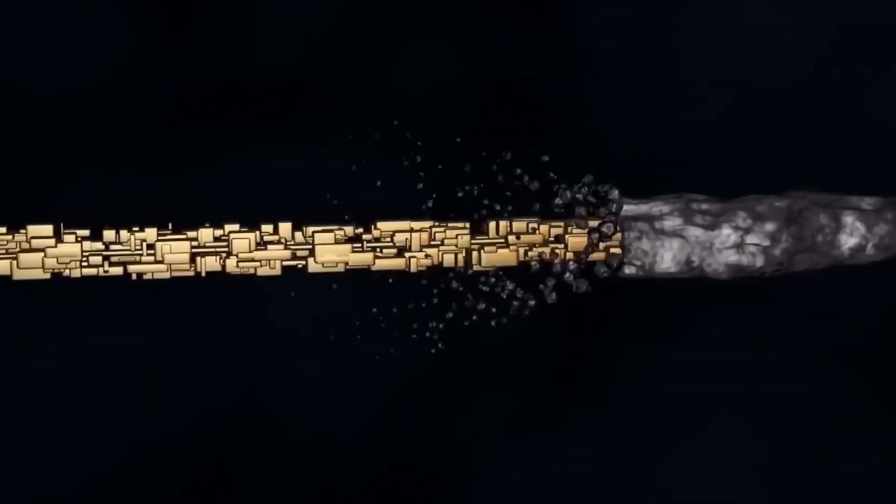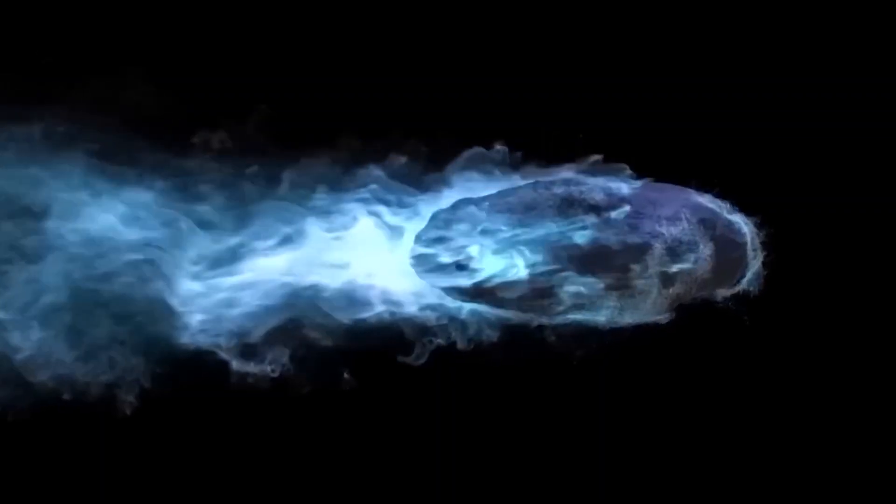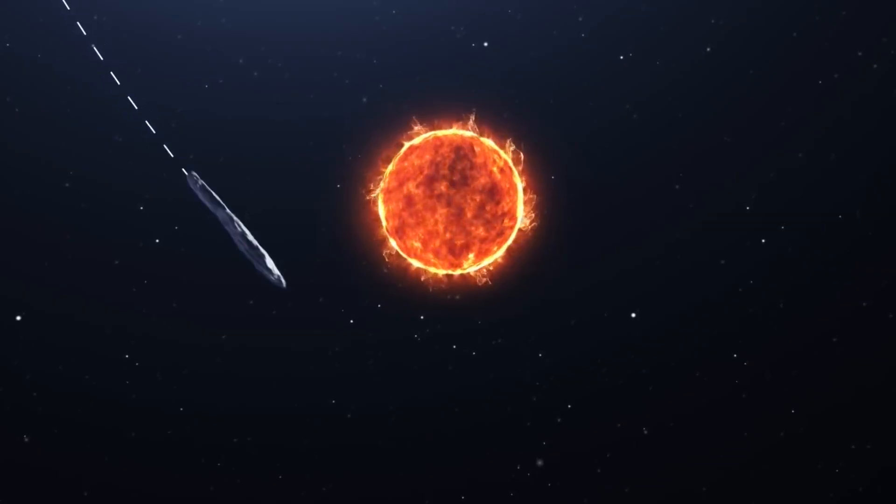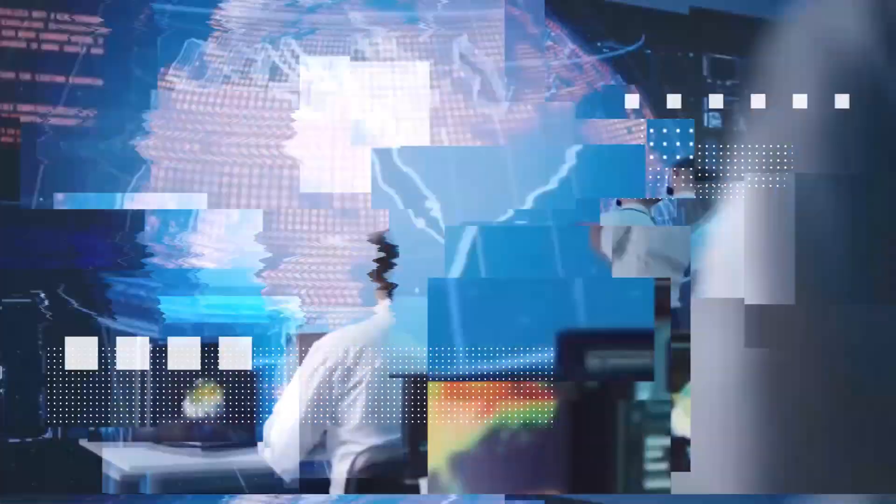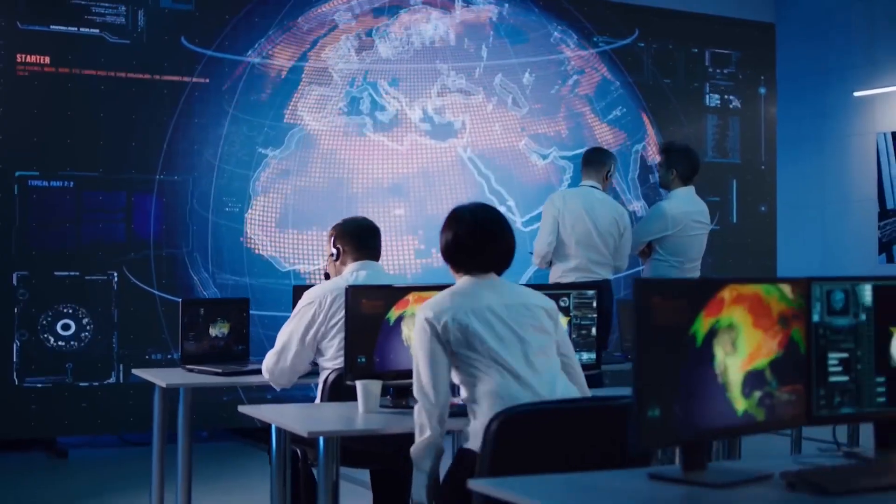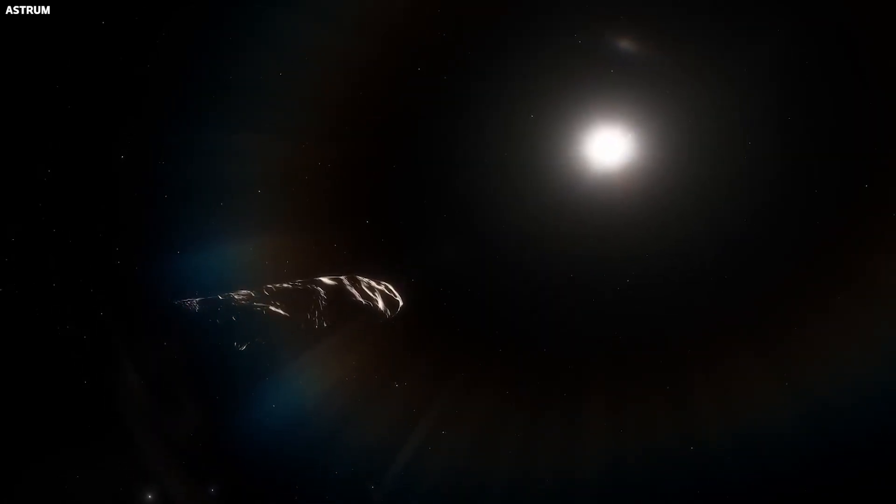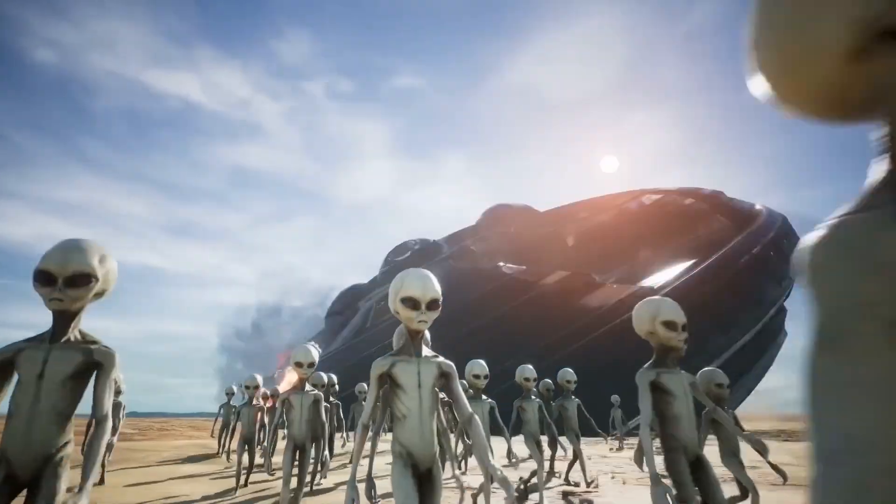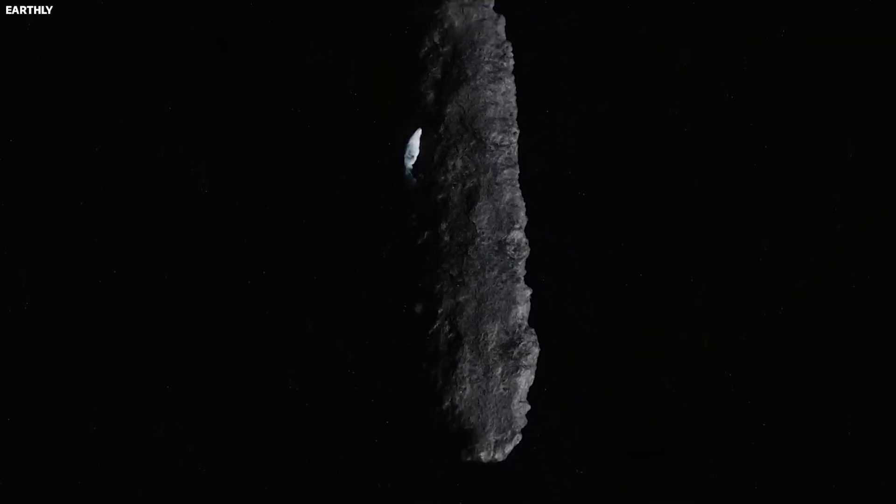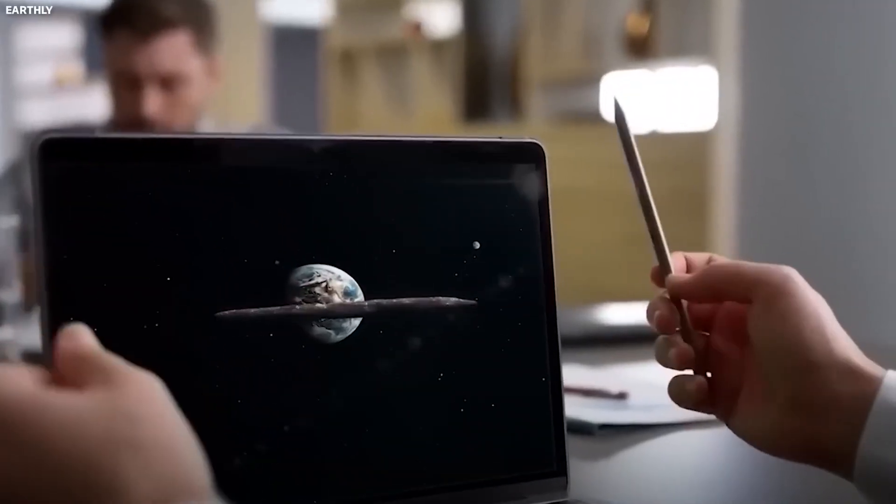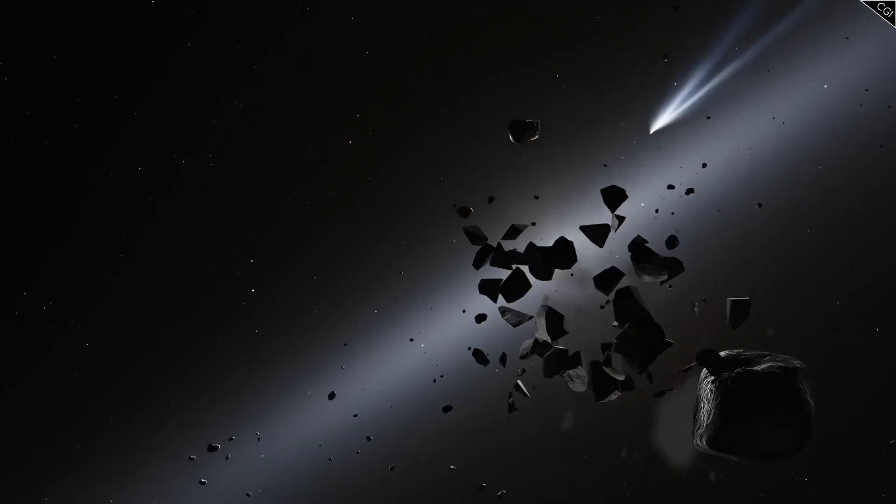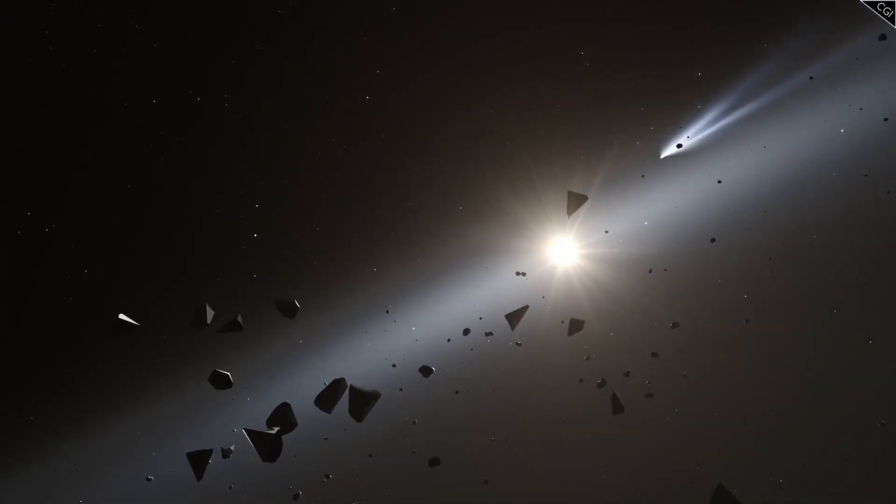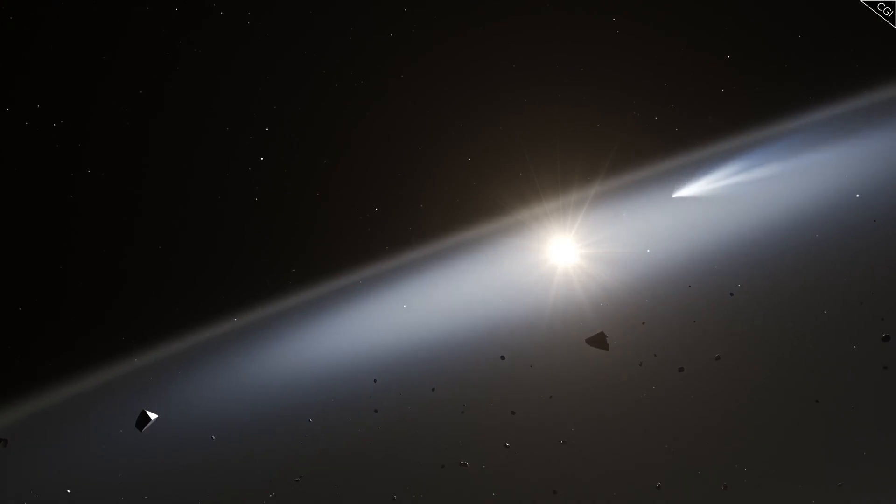As more data became available, it was hypothesized that Oumuamua might be filled with gas, which would explain its unexpected acceleration away from the Sun. Then came the surprising suggestion that it might not be a natural object, but an alien spacecraft. The unusual properties of Oumuamua, especially its non-gravitational acceleration, reinforce this theory.